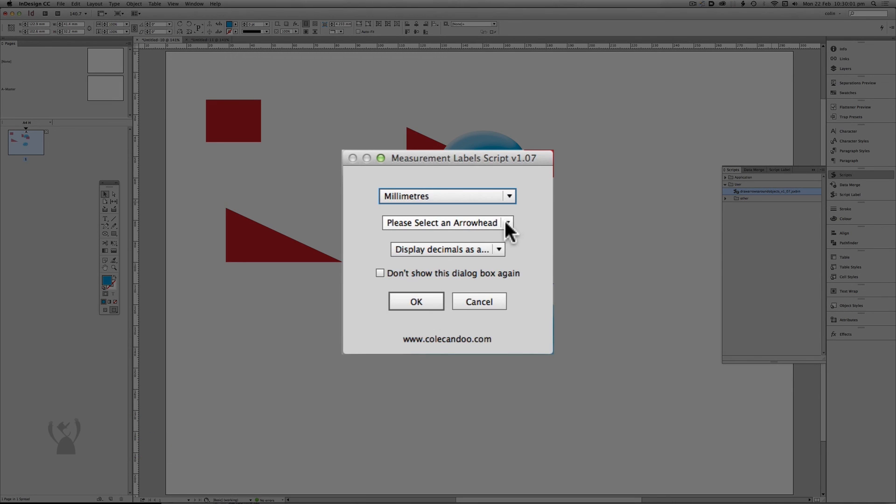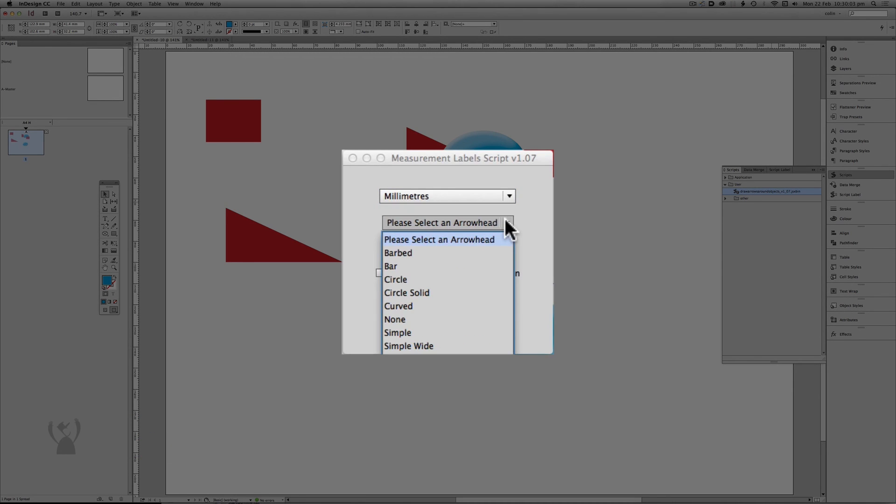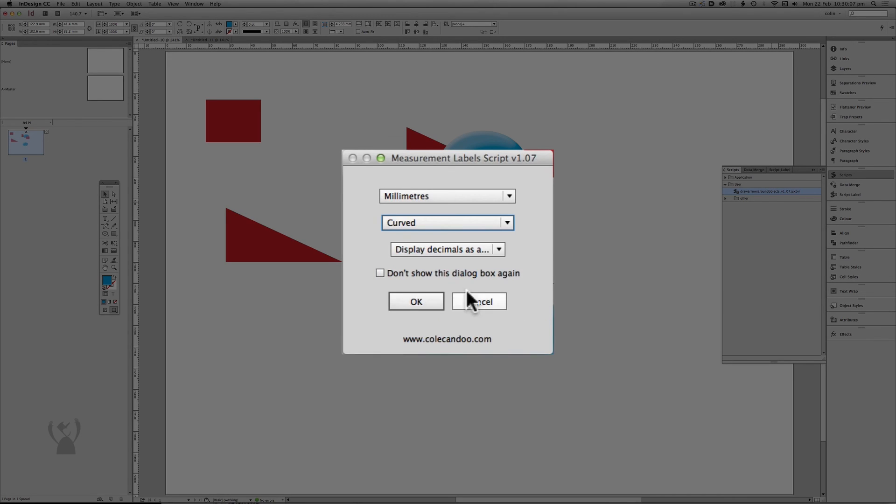Introduced in a later version is the ability to select an arrowhead, so I'm going to choose curved for this example.